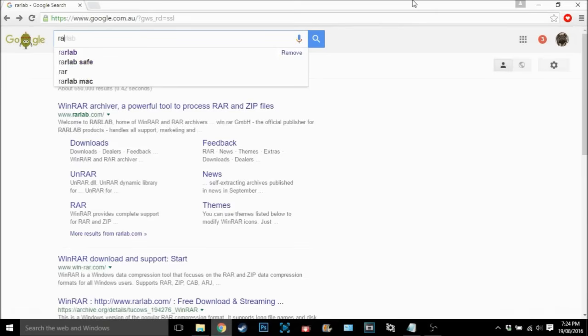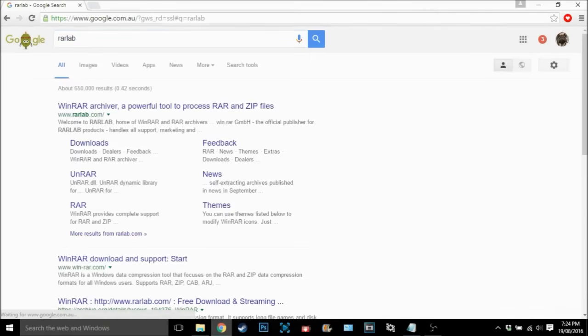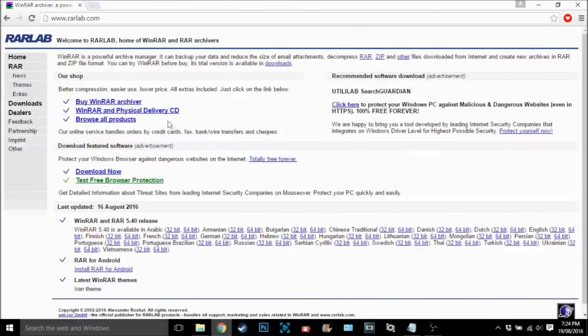So what you want to do is type on Google RAR Lab and then click on the first link, or you can click on the link down in the description if it's easier for you.